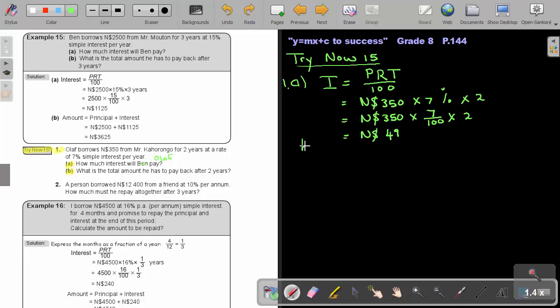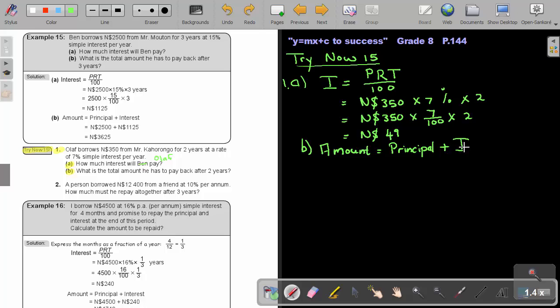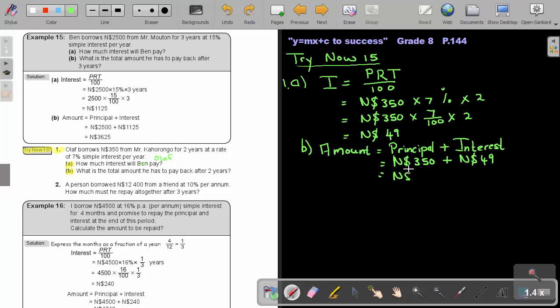And then, if I come with number B, what is the total amount he has to pay back after two years? So, remember, to find amount, it's the principal plus the interest. So, the principal was the original amount, and that was $350. So, plus that interest of 49, and that will bring me to an amount of $399. That is what he must pay back to Mr. Kaharongo.